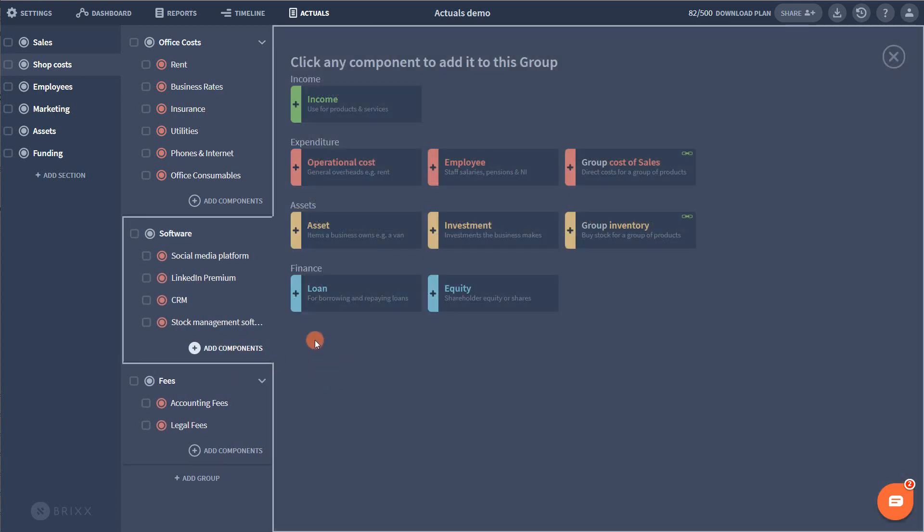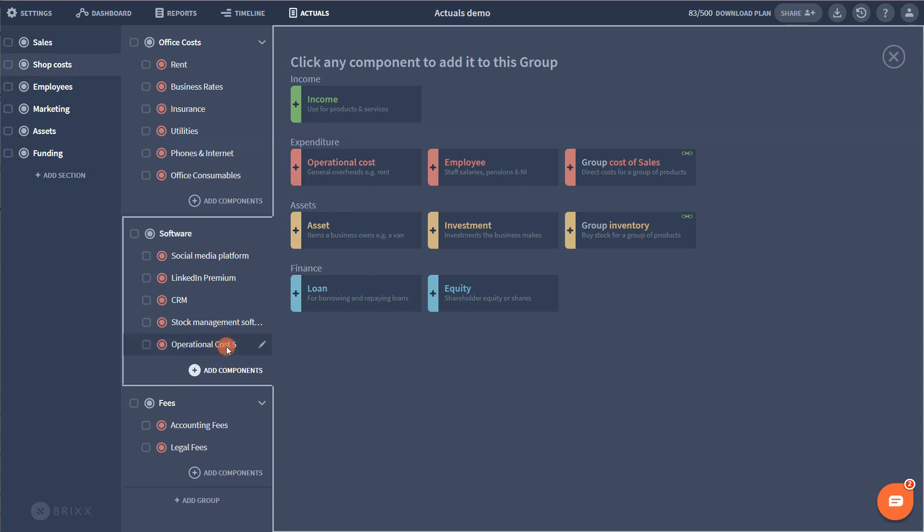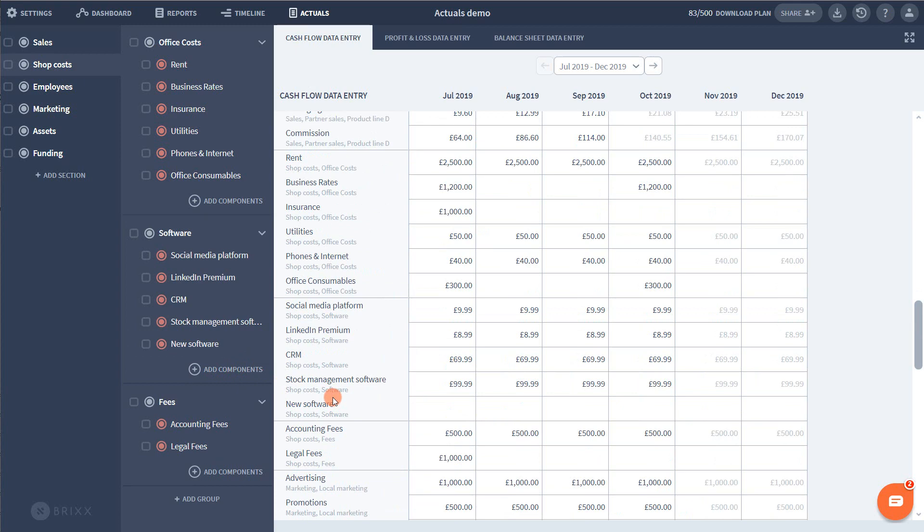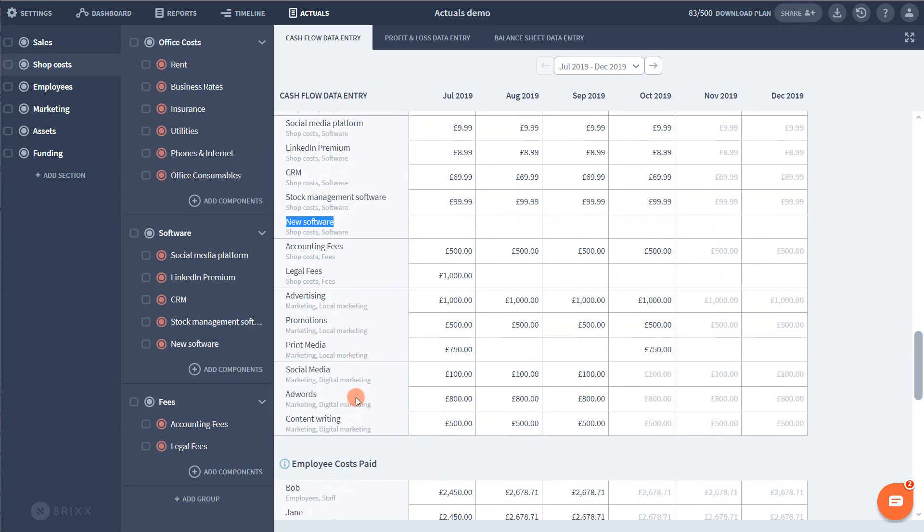For this example, all I need to do is add an operational cost to my plan where I want it and just leave the forecast blank for now. So this then immediately appears in my Actuals data entry tab.